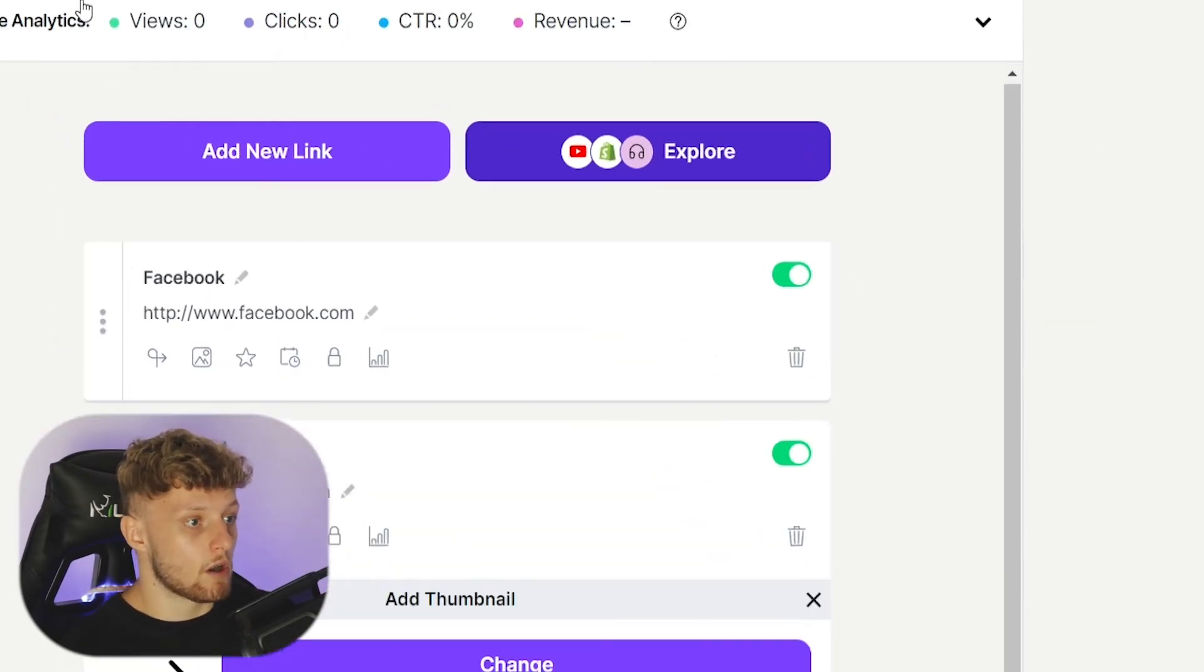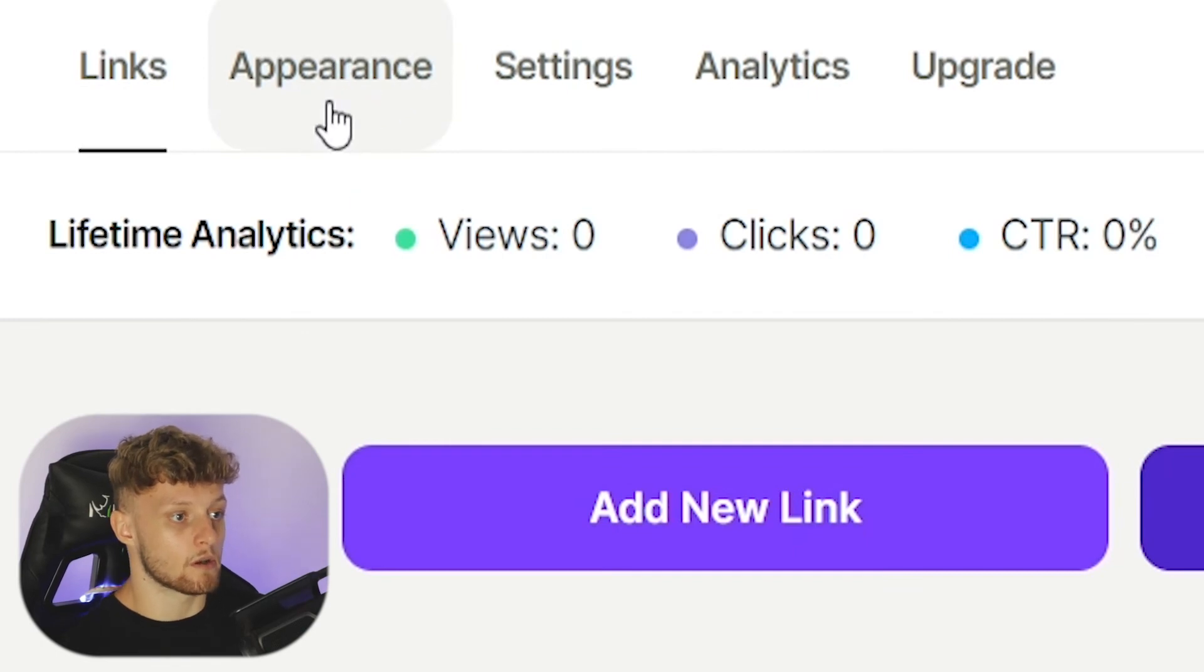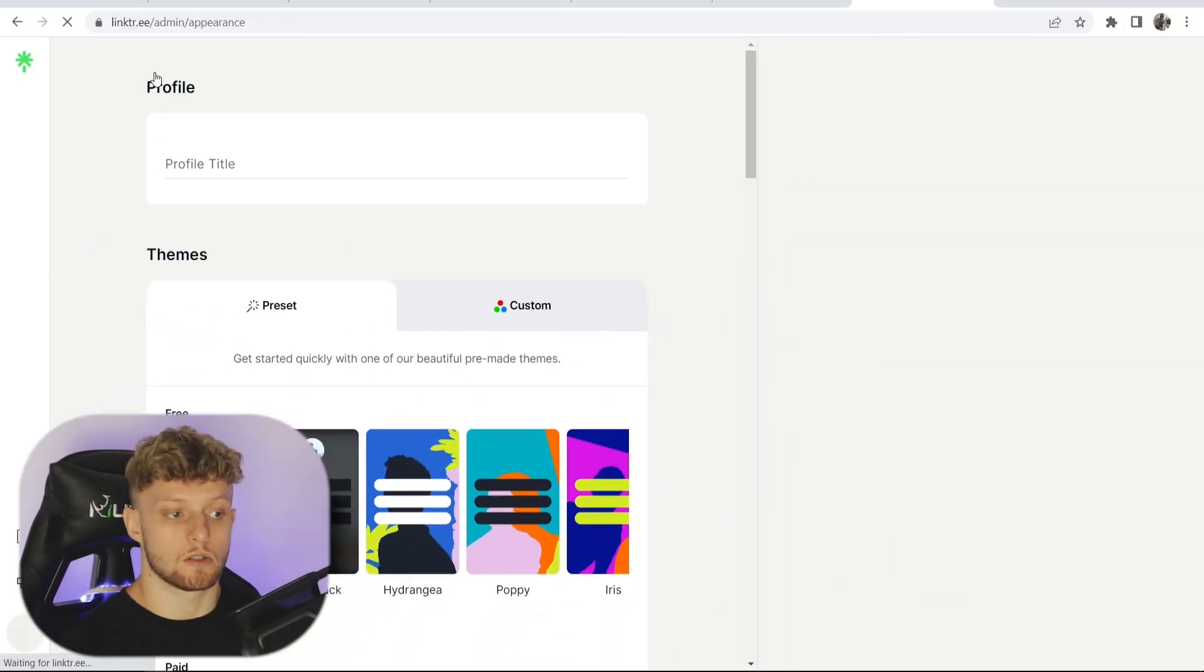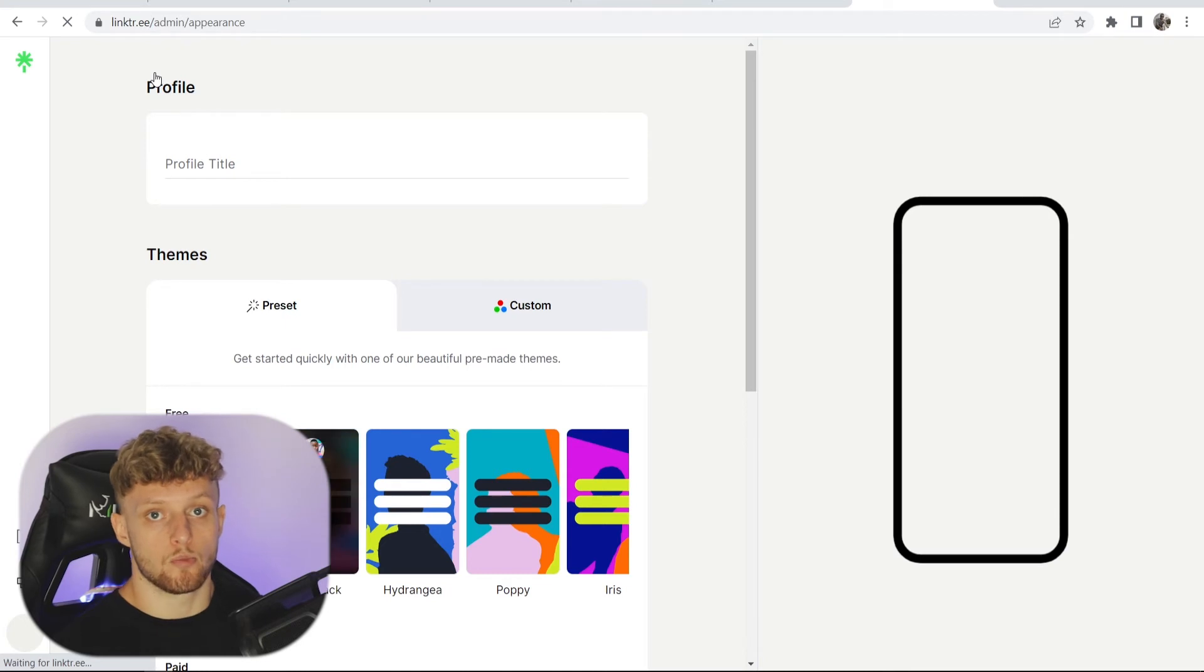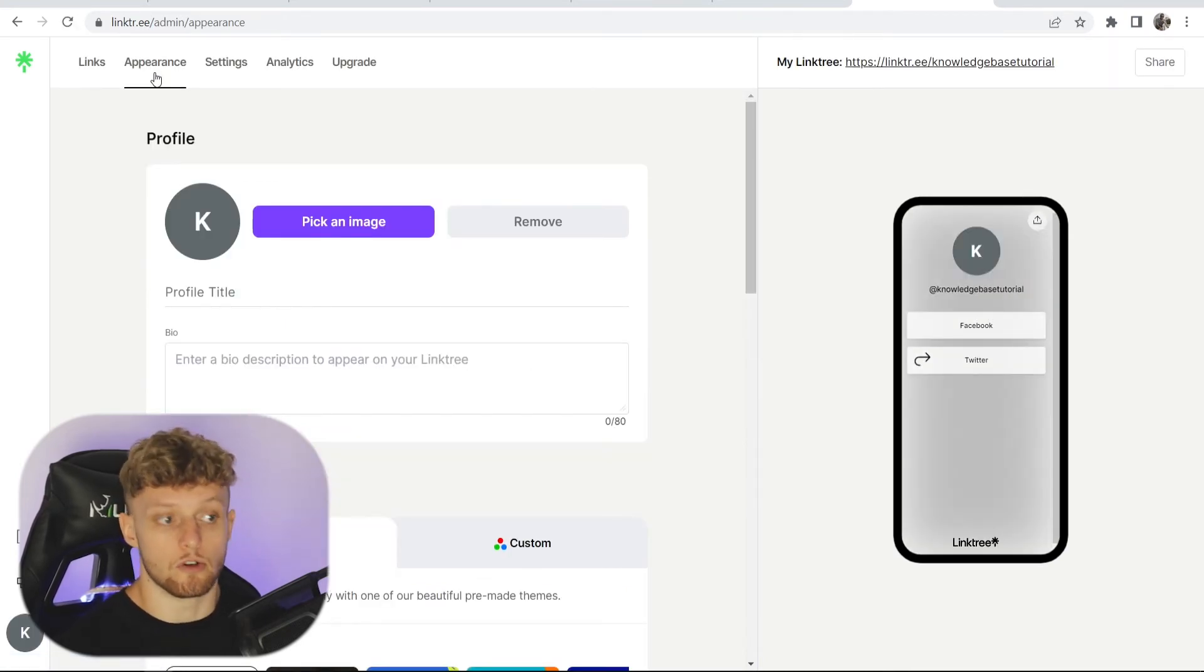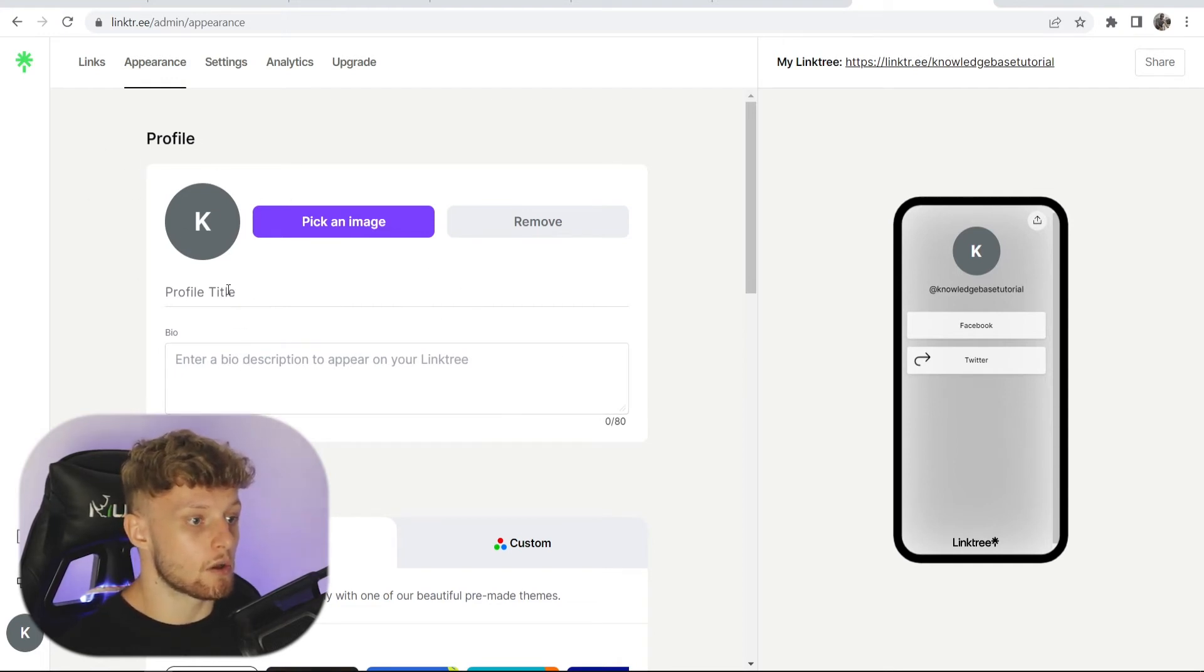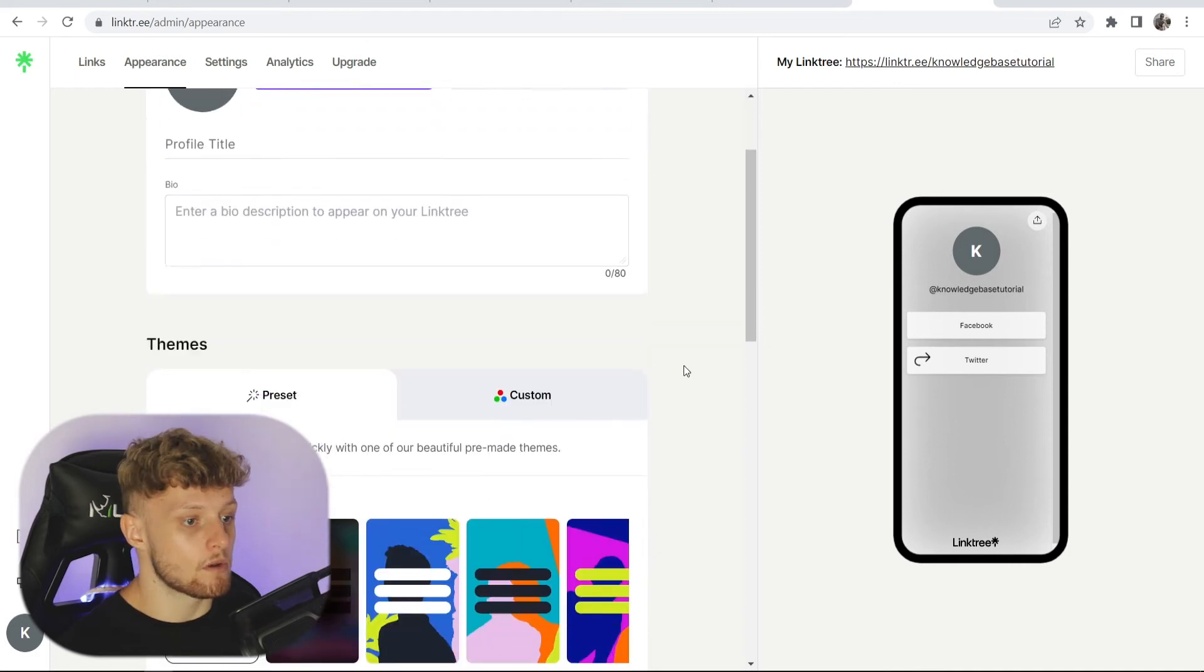Moving on to appearance at the top here, if you click on appearance, you'll be able to change the background color, your profile picture, and all of the other things associated with your account. You can change your profile picture here, which I recommend you do. You can also add a profile title and a bio.